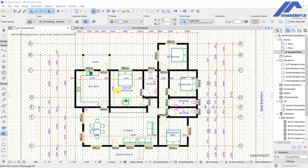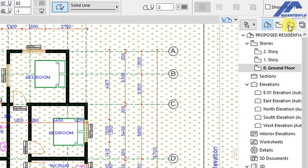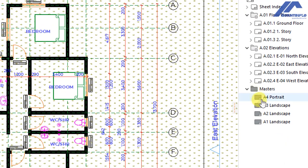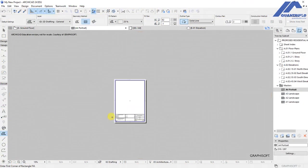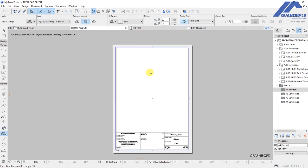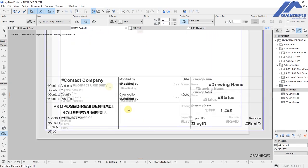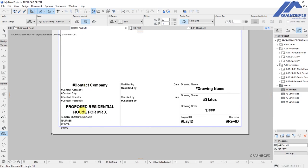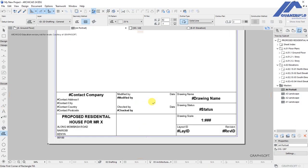Go to the project map and navigate to the layouts. Click on the layouts — we have masters for A4 portrait, A3 landscape, A2 landscape, and A1 landscape. Activate the A4 portrait by double clicking on it. You'll see a blank white space for the drawing, and below that information about the company, project title, date of modification, person who modified the drawing, drawing name, drawing status, scale, layout ID, and revision IDs — this is what we call a title block.